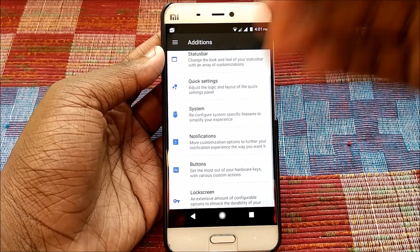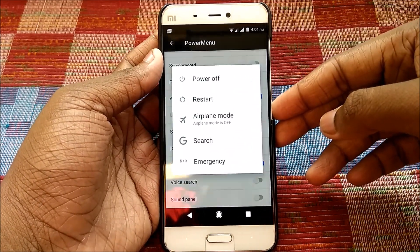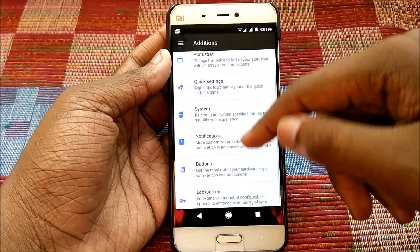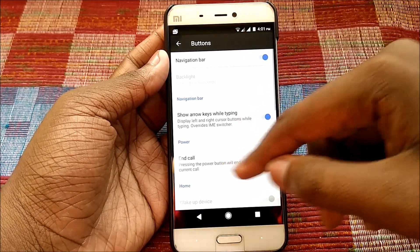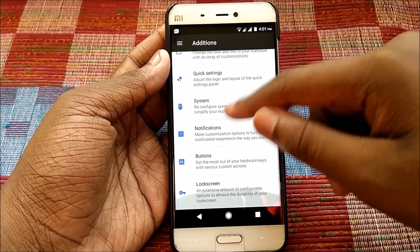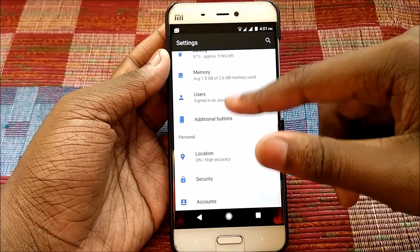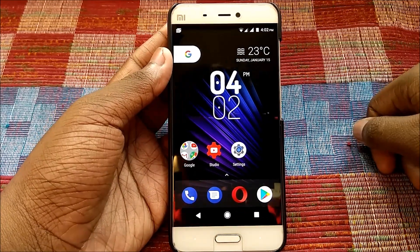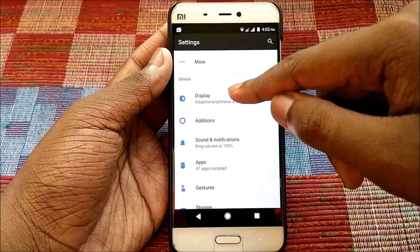Under System we have superuser indicator, navbar animations, and I've enabled the on-screen navigation bar — though you can use the off-screen navigation bar as well. In the power menu you can enable airplane mode, and I've enabled Google Search there too. Under Buttons and Navigation Bar, you can disable the navigation bar. There's also arrow keys while typing and wake up device by volume buttons. Fingerprint as home button works too — pressing it takes you back to home.